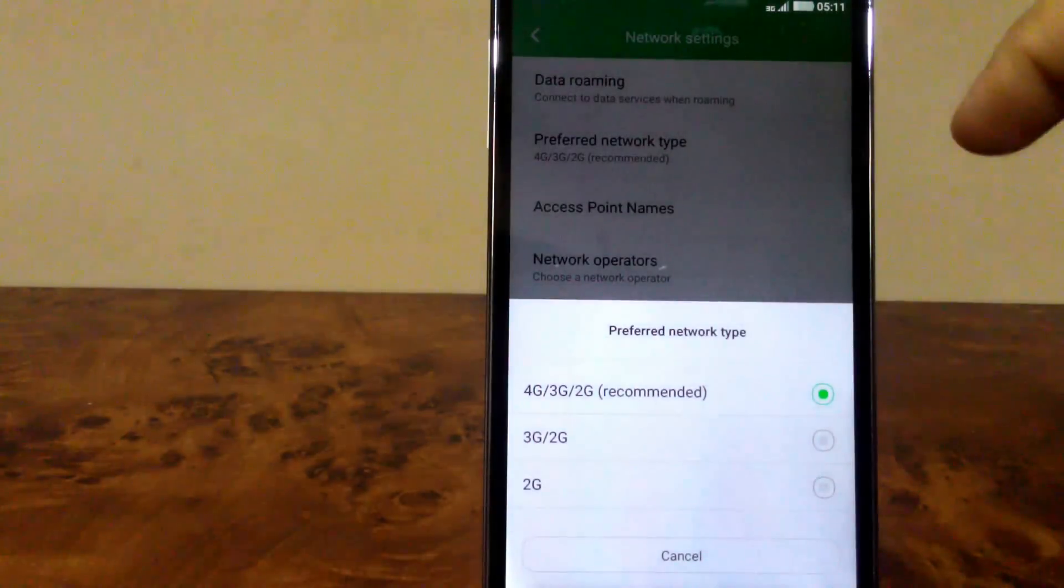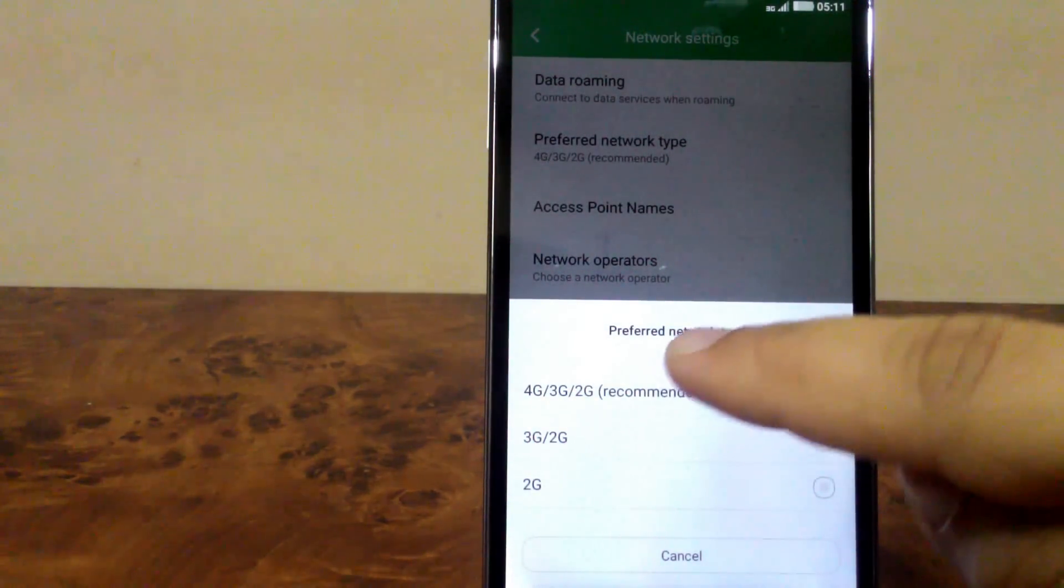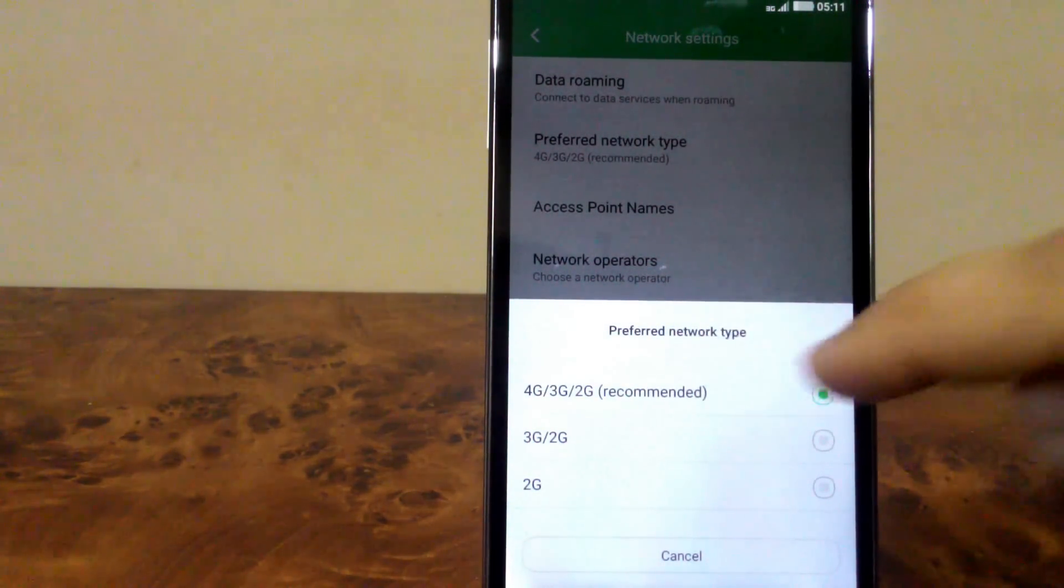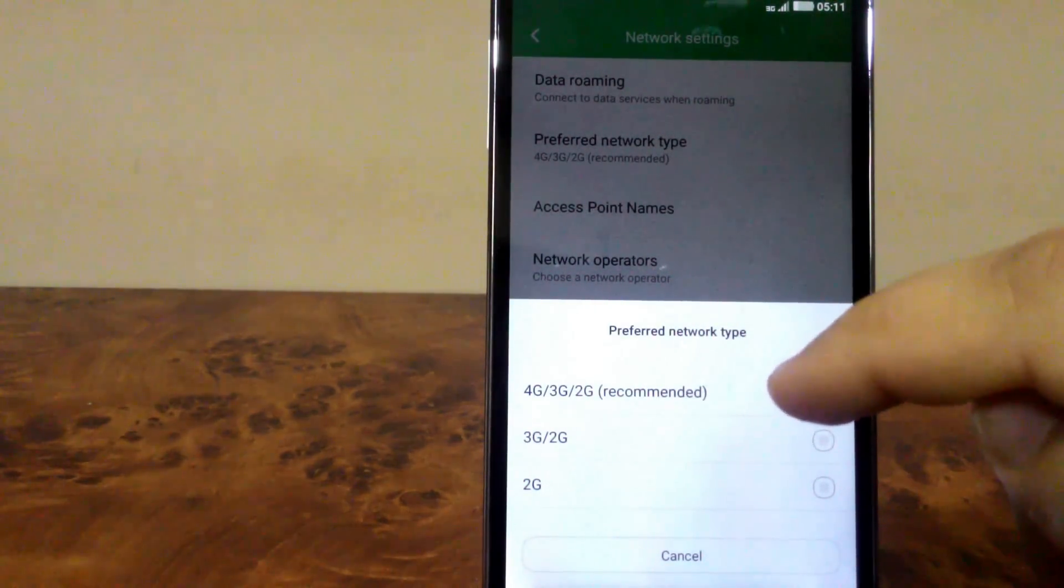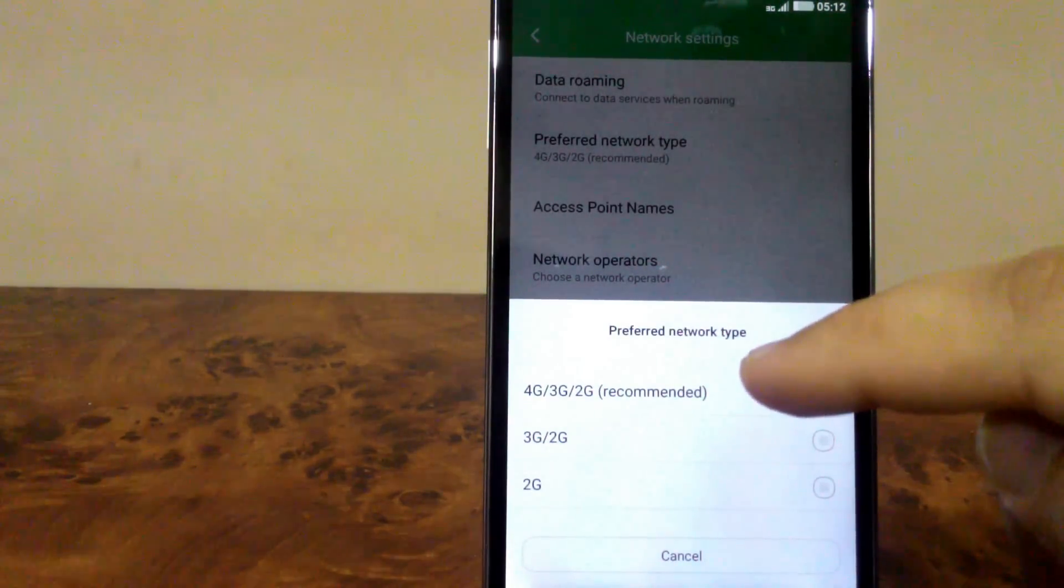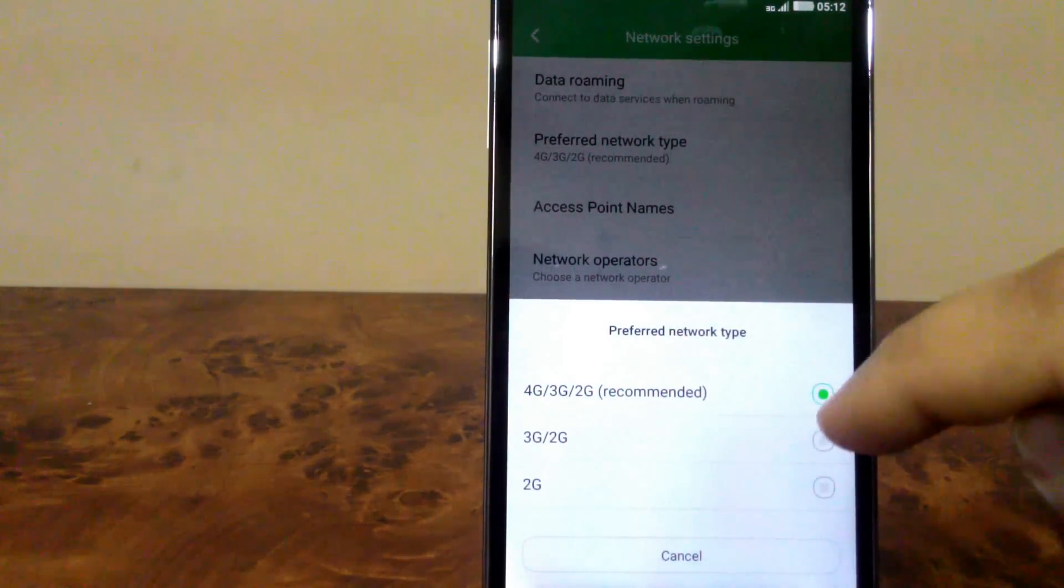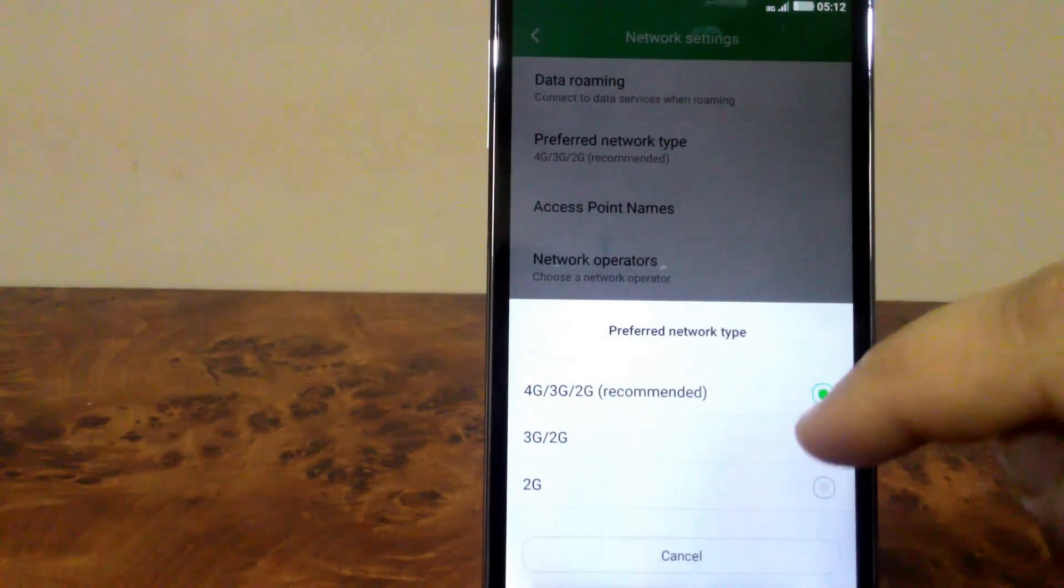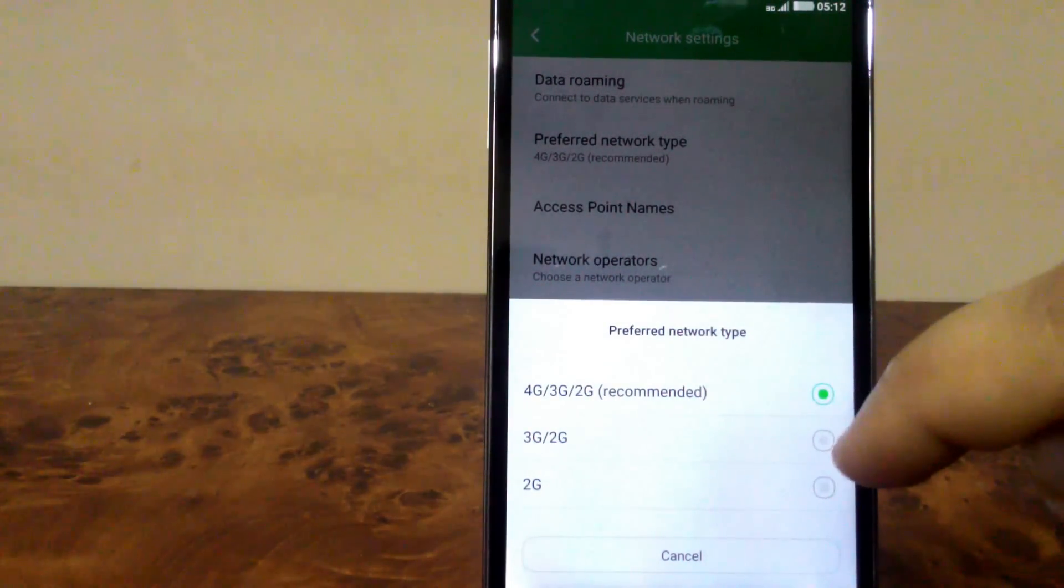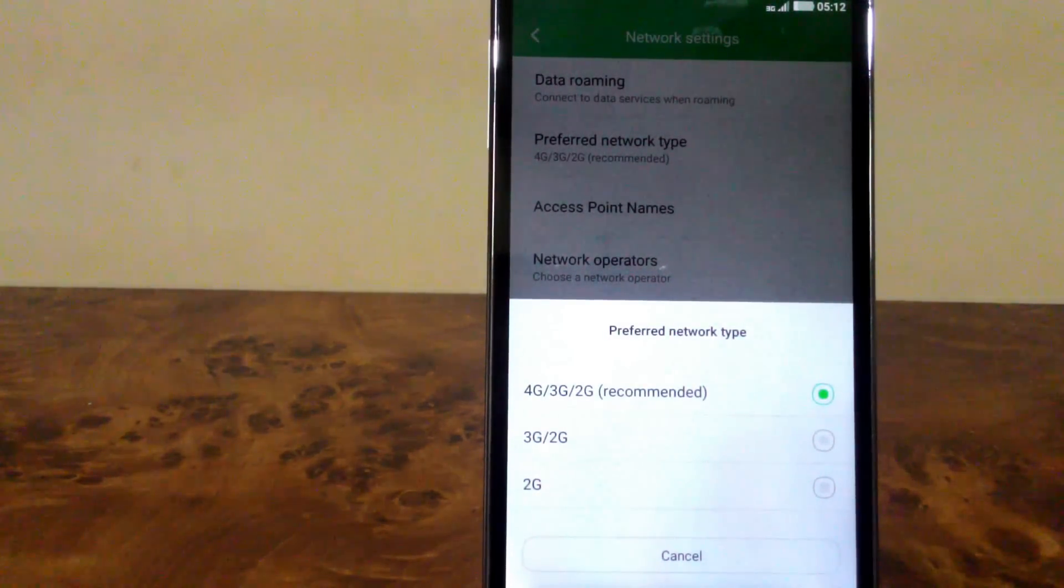Click on it and you'll find three options. If you select the first or recommended option, then by default your 4G network will be on. If you don't want that, you can select the second option where 3G network will be on by default. And if you want to use 2G network, click on the third option. So that's it, guys.